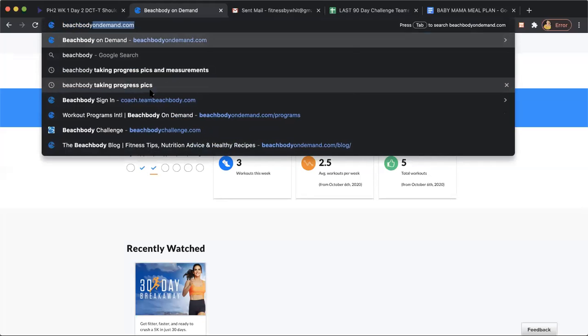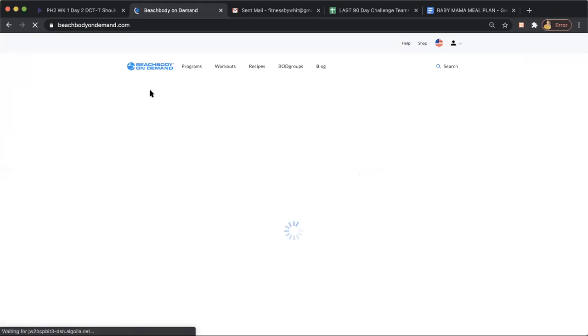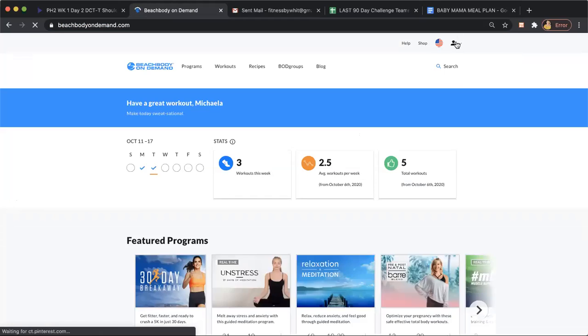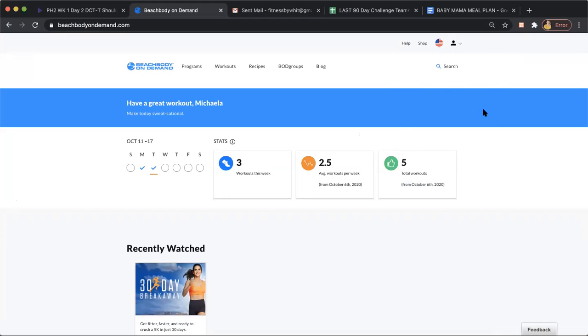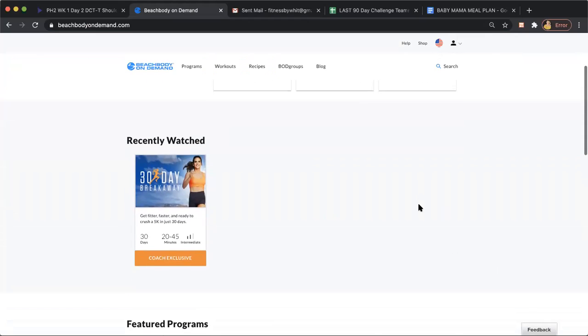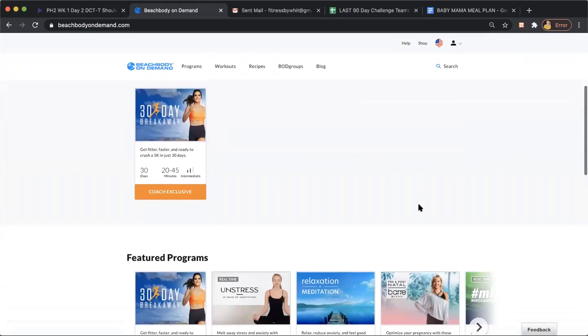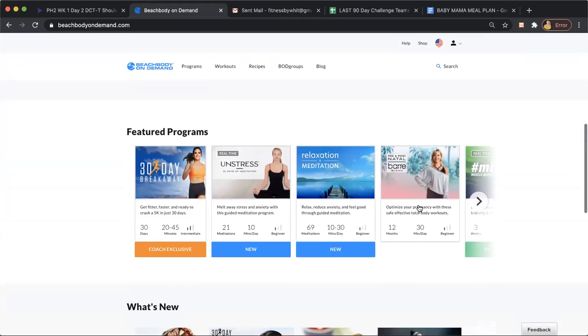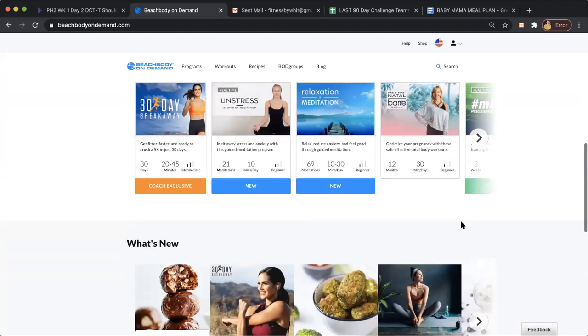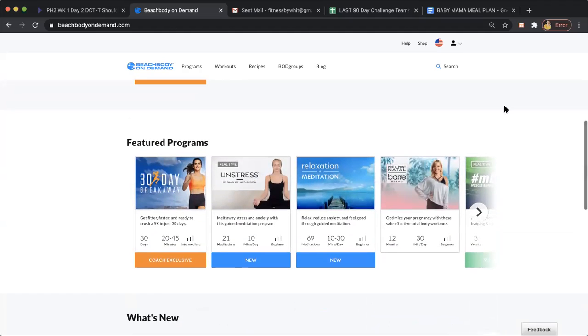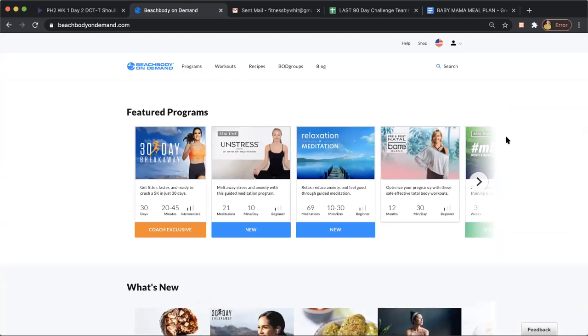For now, you're just going to go to beachbodyondemand.com. Pull it up and at the top there'll be a spot to sign in. You're going to use the same email and password that you used when you ordered your package, and that's going to allow you access into Beachbody On Demand and the over 800 workouts that Beachbody has ever created. You're going to get access to the two nutrition programs they have created as well. So I'll show you where to find everything.